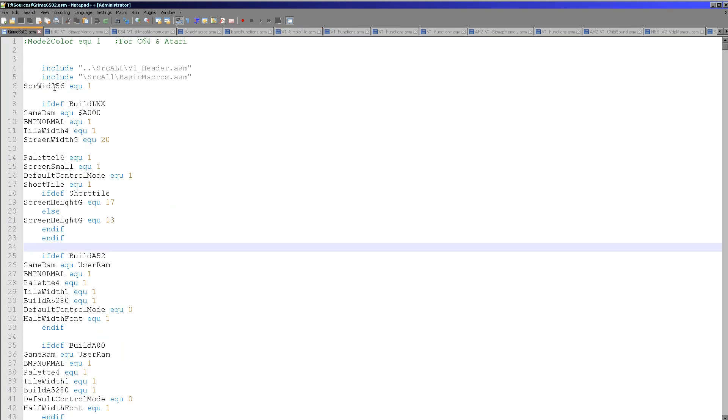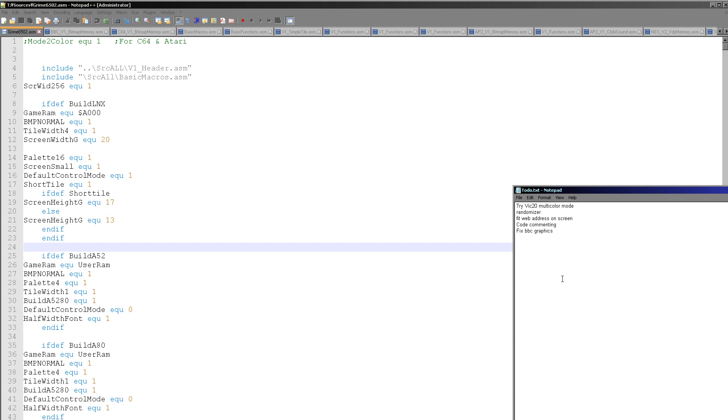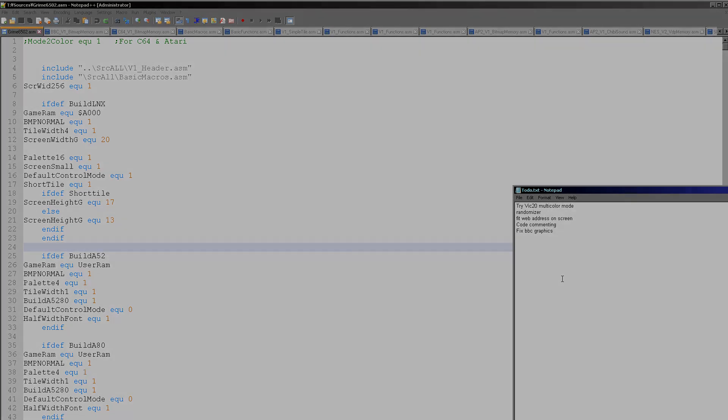So as I said before I've got a few little things left to do on the last day. So I'm going to try the multicolor VIC-20 mode, I'm gonna fix the randomizer, fix the web address, comment the code, fix the BBC graphics, and so hopefully we'll have a finished game tomorrow. Anyway that's enough for today's episode, I hope you're enjoying the series. Remember we've got Grime 68000 coming after this series so please stick around for that. Anyway thanks for watching today and goodbye!